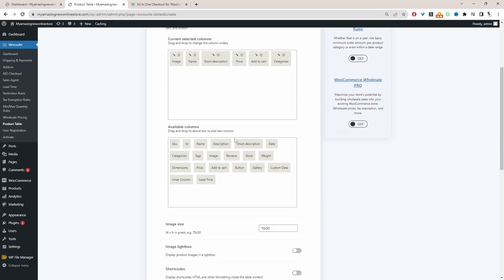If you've got any custom information as well we can use the custom data. For example you might have a custom taxonomy that you want to display on a product table you can do so. But again as I said we just want to keep everything super simple.